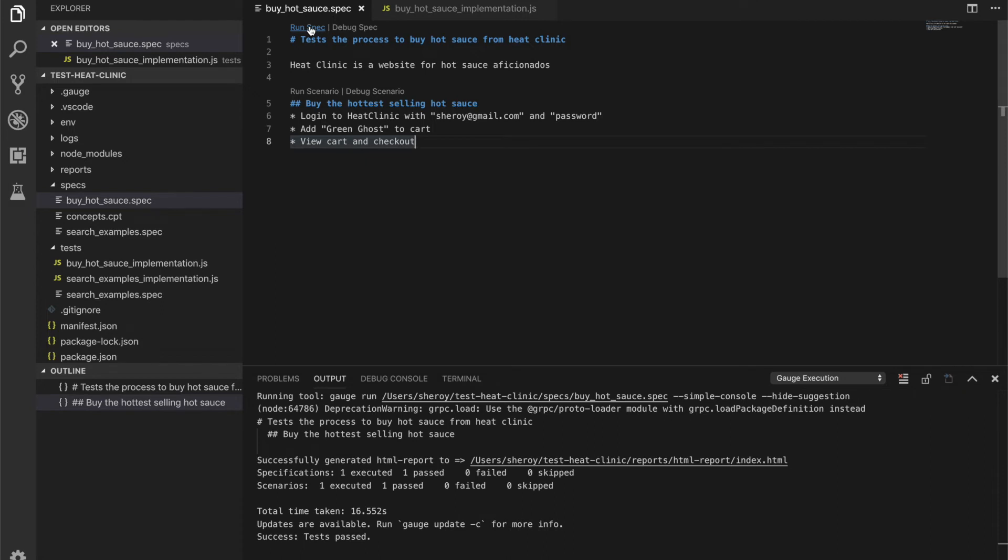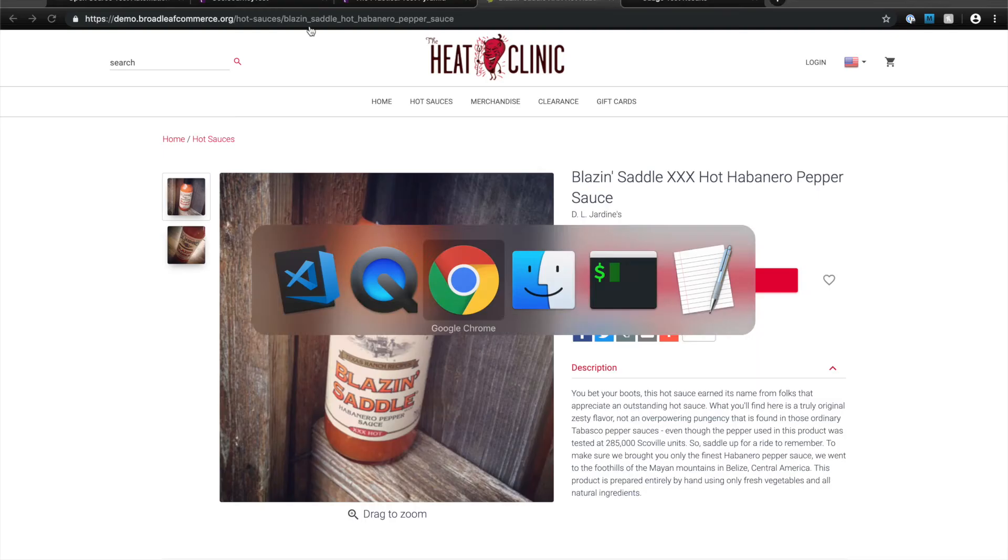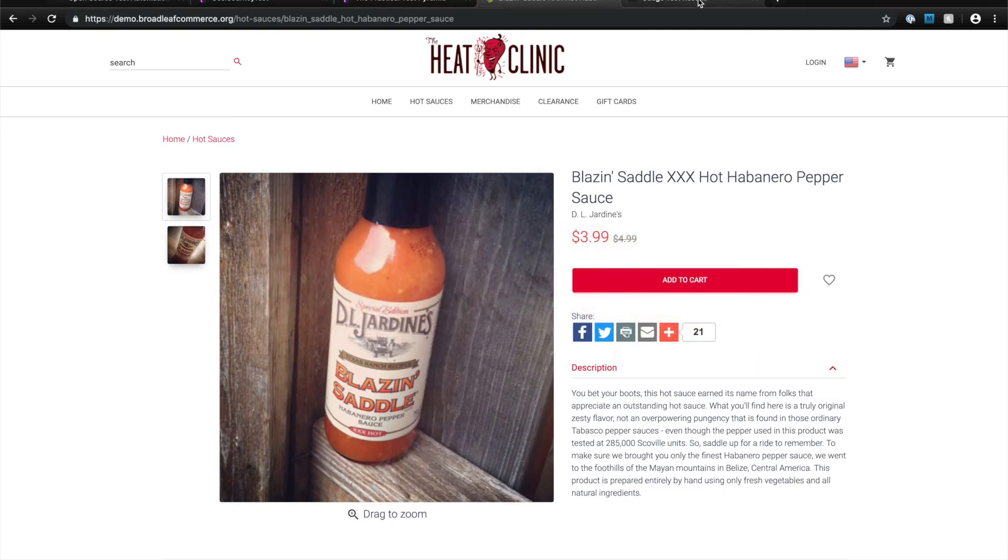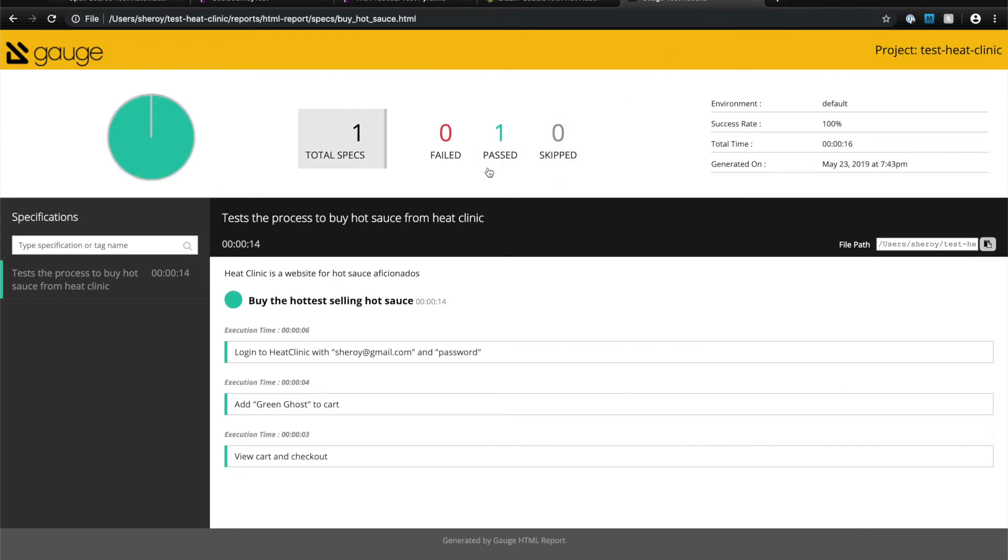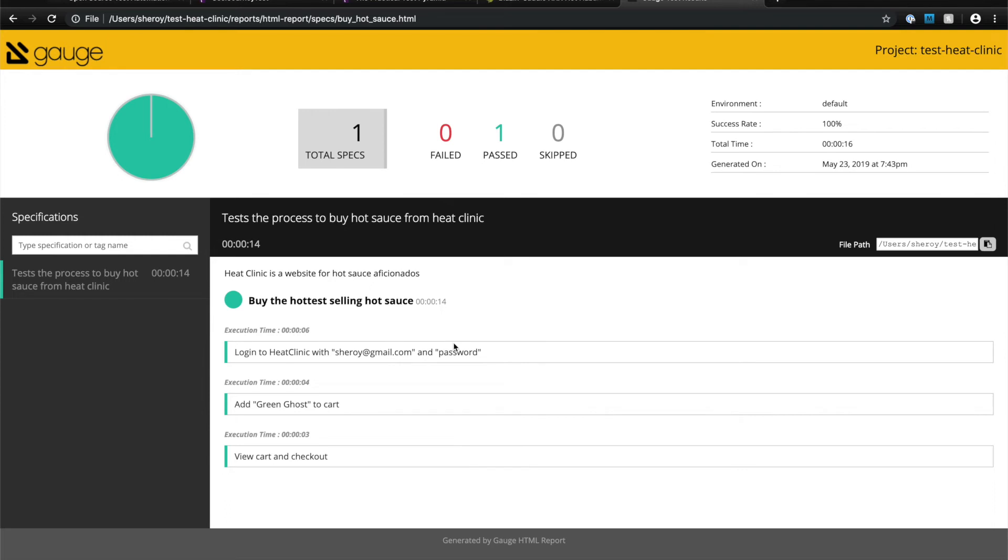Once the specification is completed, Gage provides you a comprehensive report of the test execution. Again, this report can be integrated into your CD workflow, and you'll see here that it shows you all of the specifications that ran, any that failed, and the time that it took to execute these specifications.